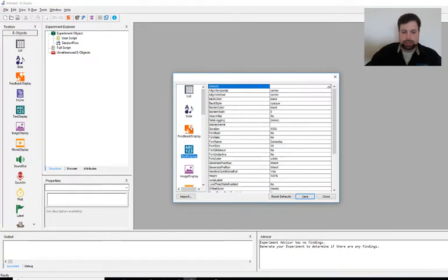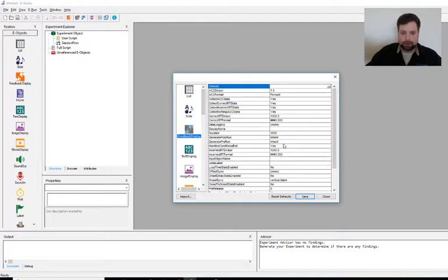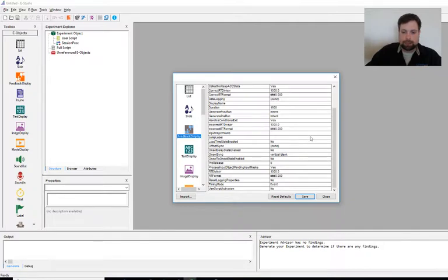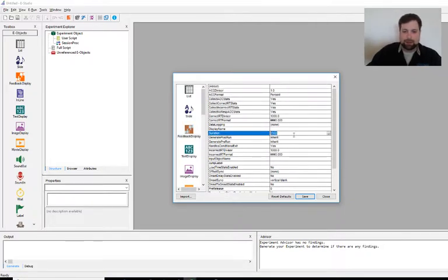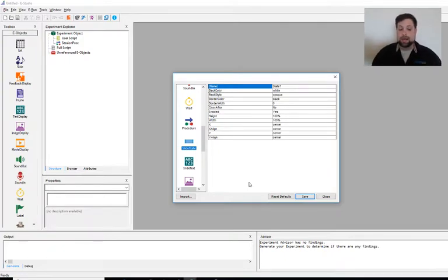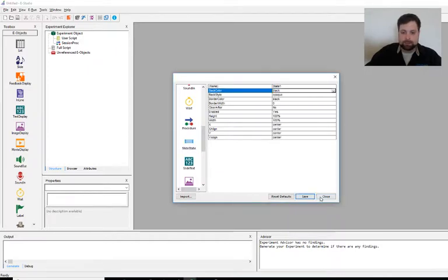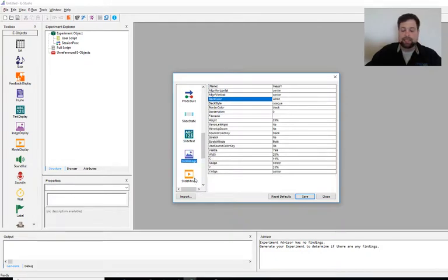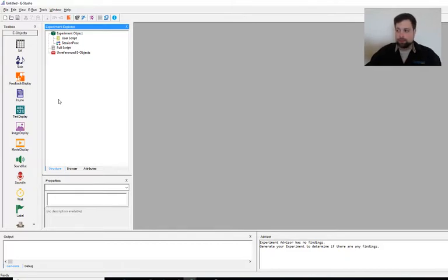Not only do we need to change text display — let's go ahead and change feedback display as well. There's only going to be one of those, and we want the feedback on screen for only 500 milliseconds, so we change the duration property from 1500 to 500. Scrolling down, we want to change the slide state back color from white to black, and there are going to be a few slide objects. We'll also add a slide image sub-object and change that back color to black too. Click save to save all those changes.